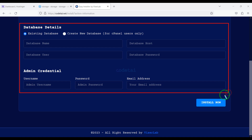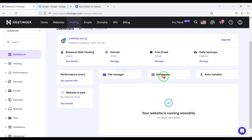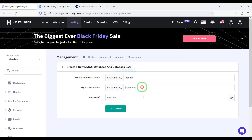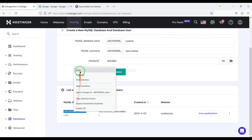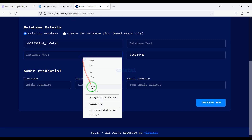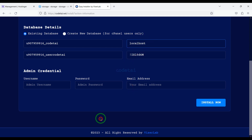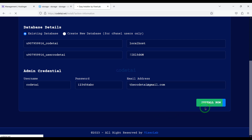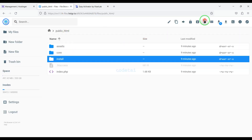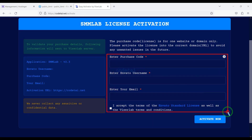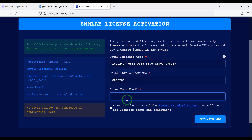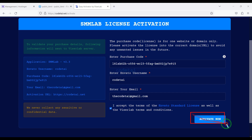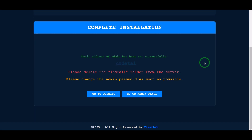Then we need to submit the database to the website. For this we need to create a database in the hosting panel. Then we will learn how to add hosting panel database information to the website. Then we need to submit admin login information and click on the install now button. Now we will delete the install folder. Then we have to activate the website by verifying the purchase — we need to submit the purchase verification information and click the active now button. Our source code installation is complete and our website is fully ready.